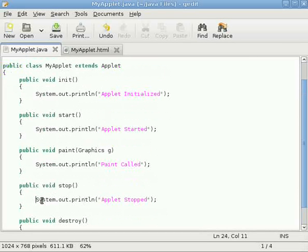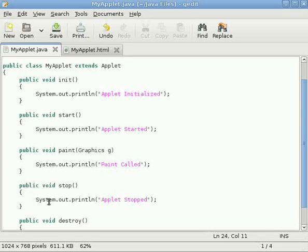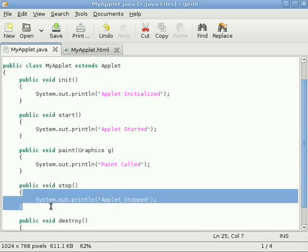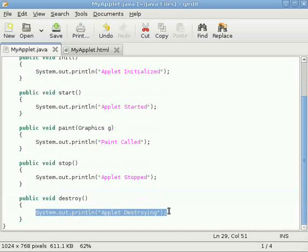Once again, the stop is called when the applet is either minimized or gets suppressed by another window. So all of your code that may pause the applet execution, that should be executed while the applet is stopping, you will write here in the body of the stop method.